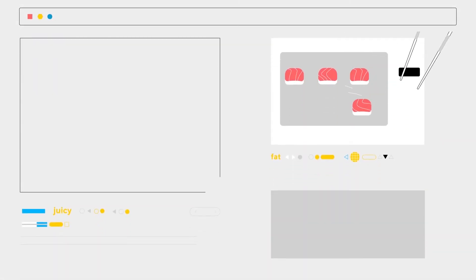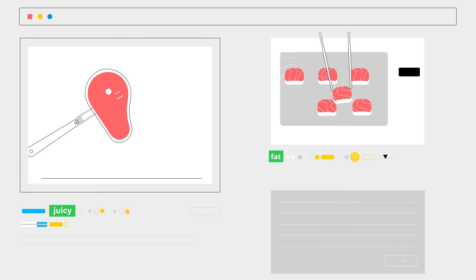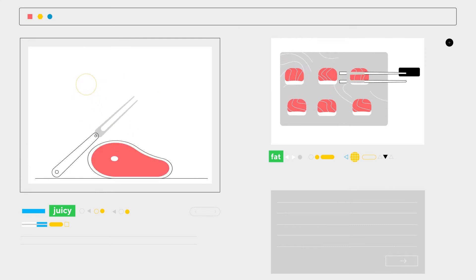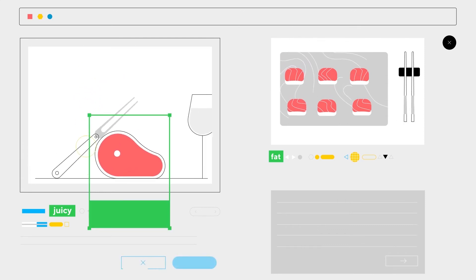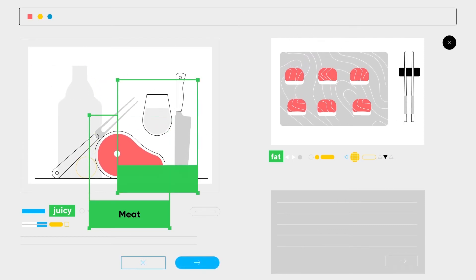Verity understands the true nature of online content, eliminating unsafe ad placements while unlocking safe placements other tools might have blocked.